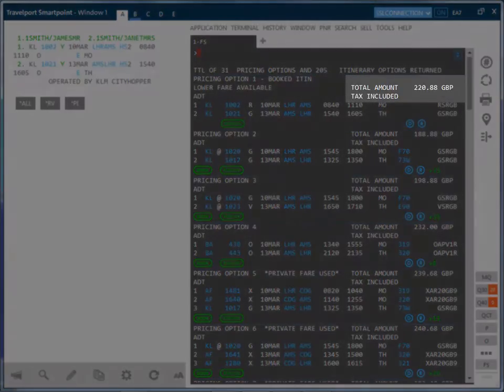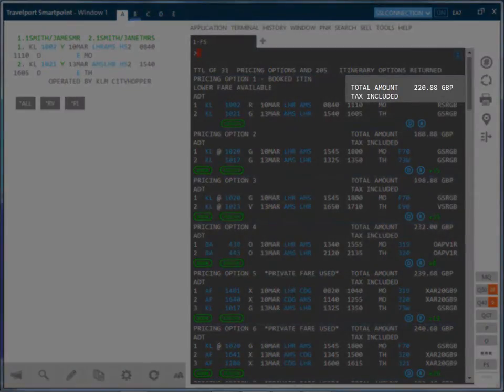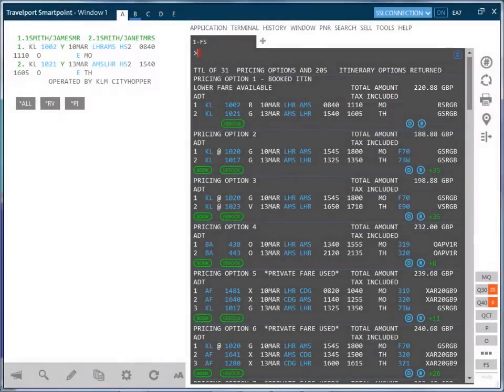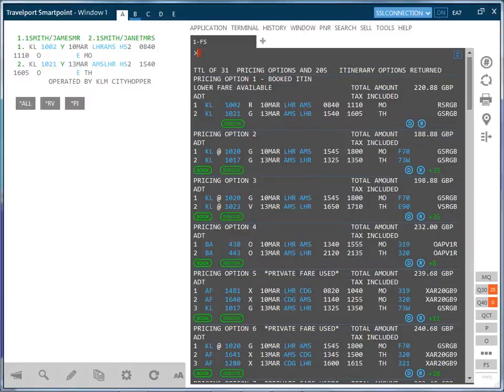The total amount is reflecting the price for all passengers rather than per passenger. As you can see, fare shopping provides instant access to a wealth of pricing provided by Galileo 360 fares and searches for low fare options and available flights.